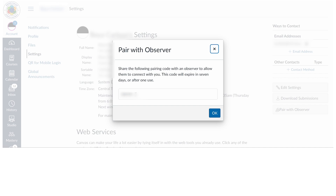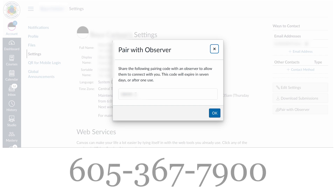Copy or record the six-digit alphanumeric pairing code. You must generate a separate code for each parent or guardian. The pairing code is case sensitive and will expire after seven days or its first use. If you need assistance with generating a pairing code for your student, please call this number.